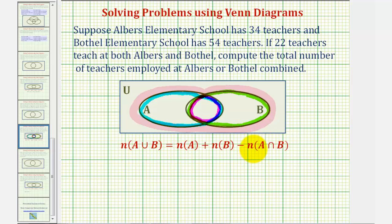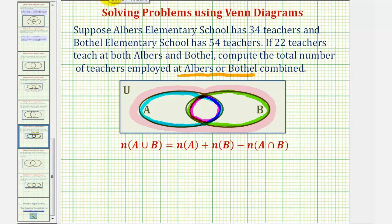We can use this formula to solve the given problem: suppose Albers Elementary School has 34 teachers and Bothell Elementary School has 54 teachers. If 22 teachers teach at both Albers and Bothell, compute the total number of teachers employed at Albers or Bothell combined. If we think of set A as the set of teachers at Albers and set B as the set of teachers at Bothell, then we're looking for the number of elements in A union B.